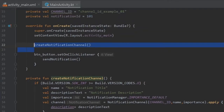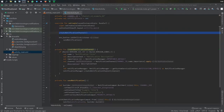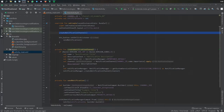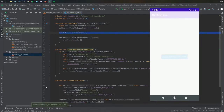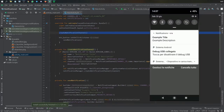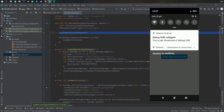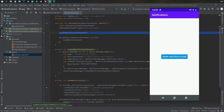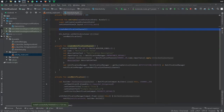With the basics in place, let's run the app. The notification appears successfully. However, there's a problem: clicking on it does nothing - you can only swipe it away. Let's fix that by adding the remaining functionality.